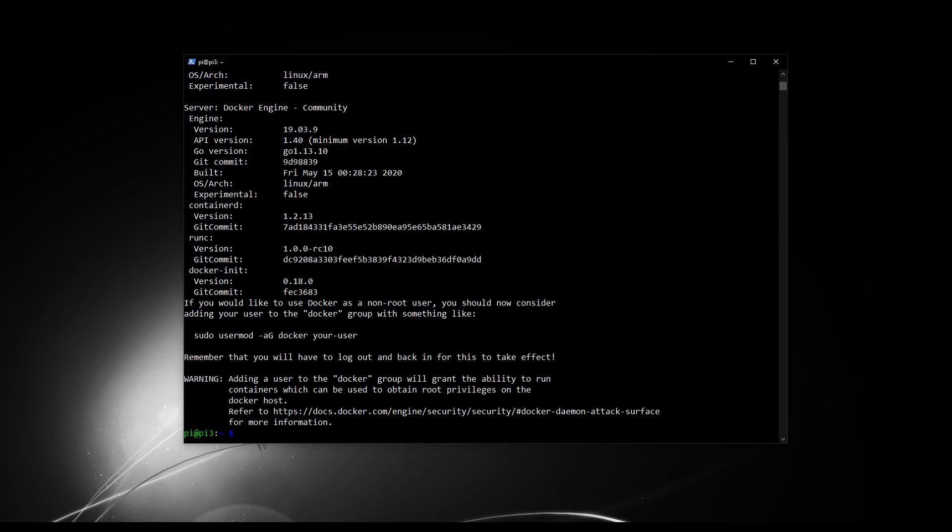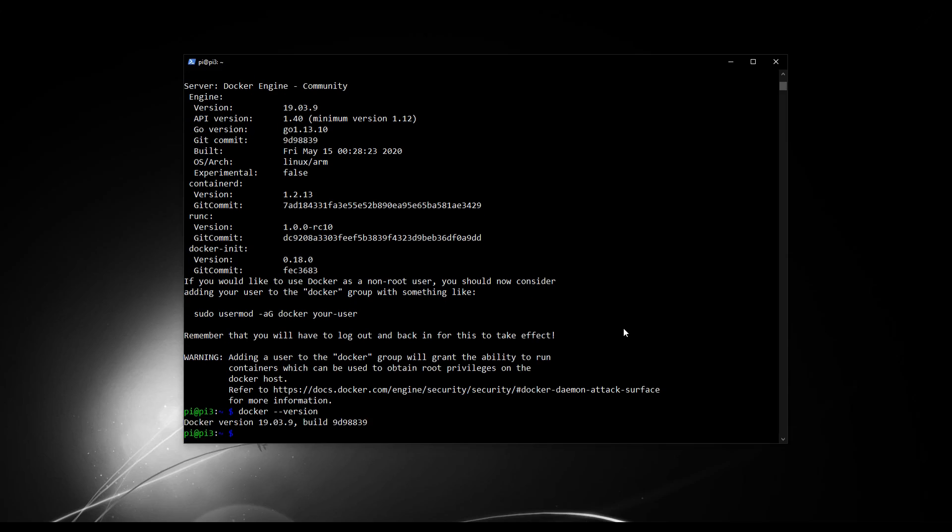Okay great, so that's finished. Let's confirm that's done correctly by typing in Docker minus minus version. And that will confirm installation has happened by presenting us with a version of Docker that's been installed. Excellent. So we know it's installed properly.